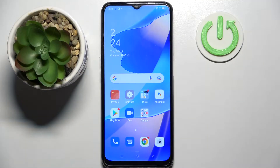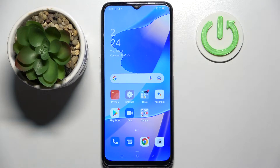Hi! In front of me is the Oppo A16, and today I would like to show you how you can use AppLock on this device.